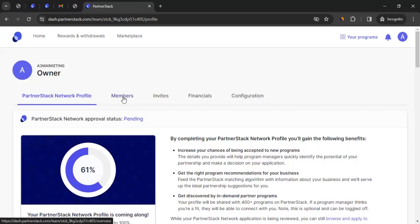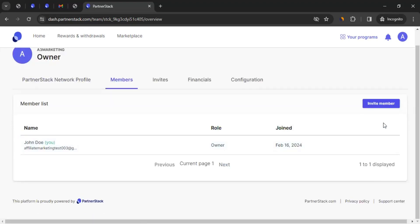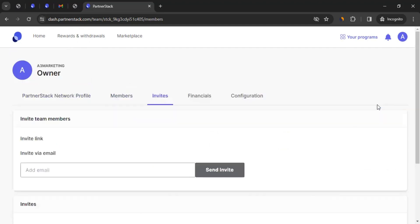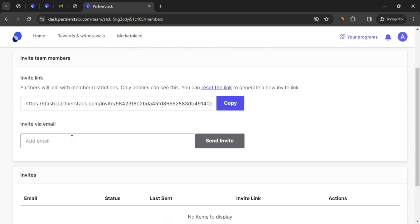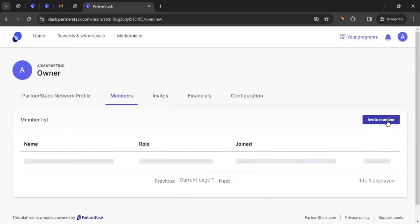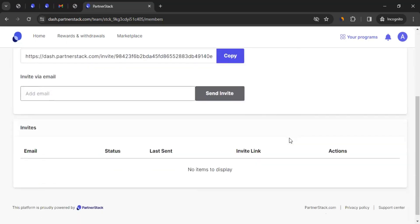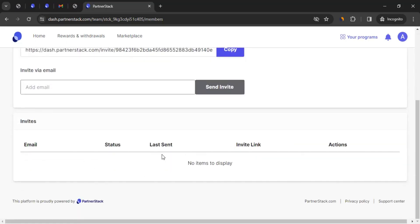Then comes the Members section. Here you will only see yourself, but you have the option to invite more people to your account. If you are managing affiliate activities of your business and other team members also need access, you can click on 'Invite Member,' share the invite link, or add their email address and click on 'Send Invite.' They will get a link, click on it, answer a few questions, and will be part of your account — they will see the same account you're seeing. All invites will be visible here along with when they were sent and the action status.